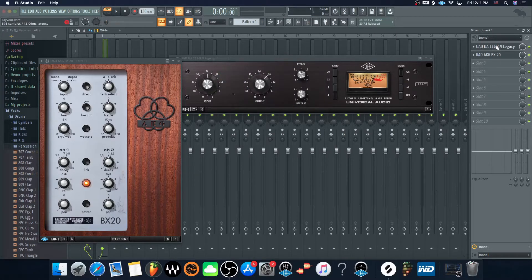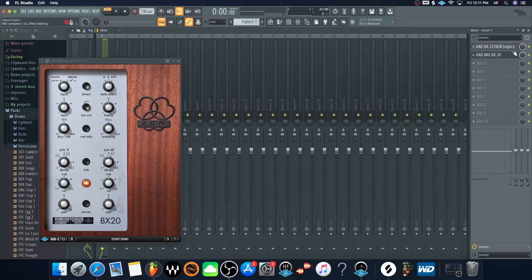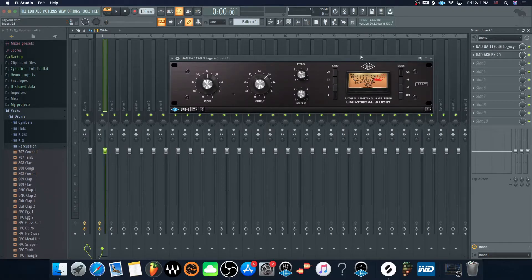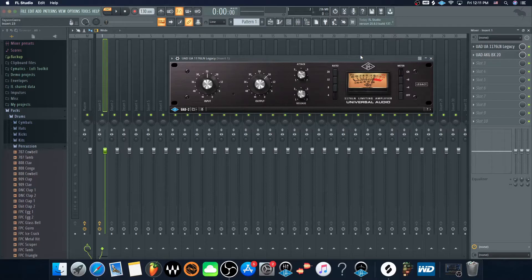Here's the UAD Universal Audio Limiter Limiting Amplifier. You can use it in FL Studio, so hopefully that helps.